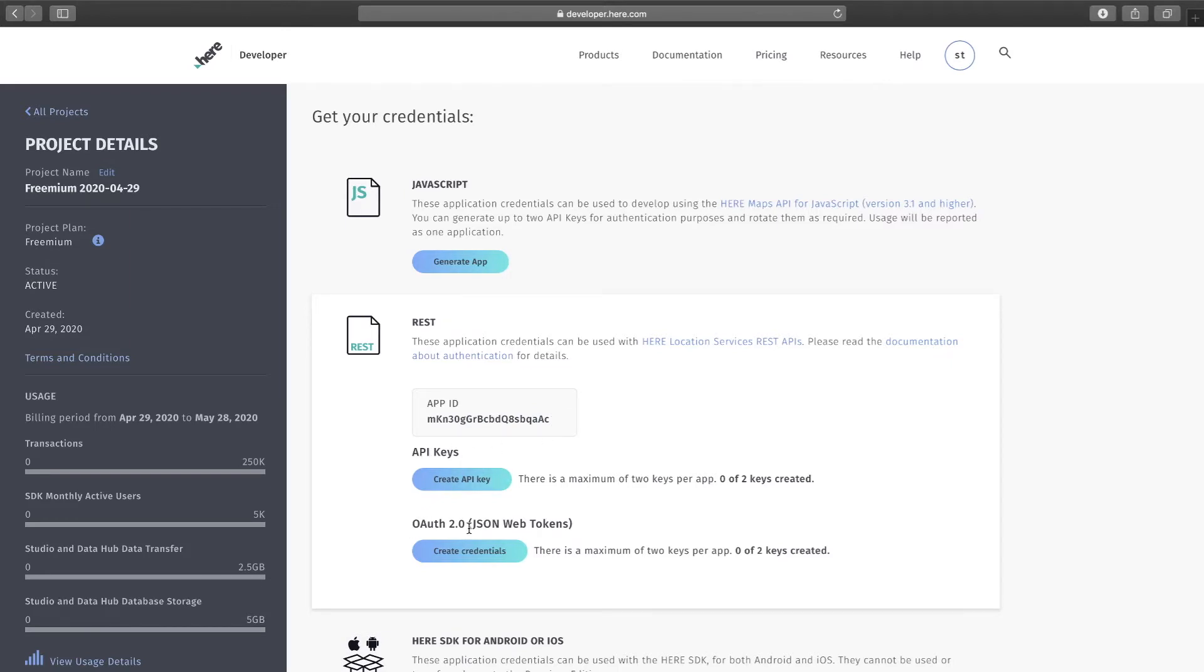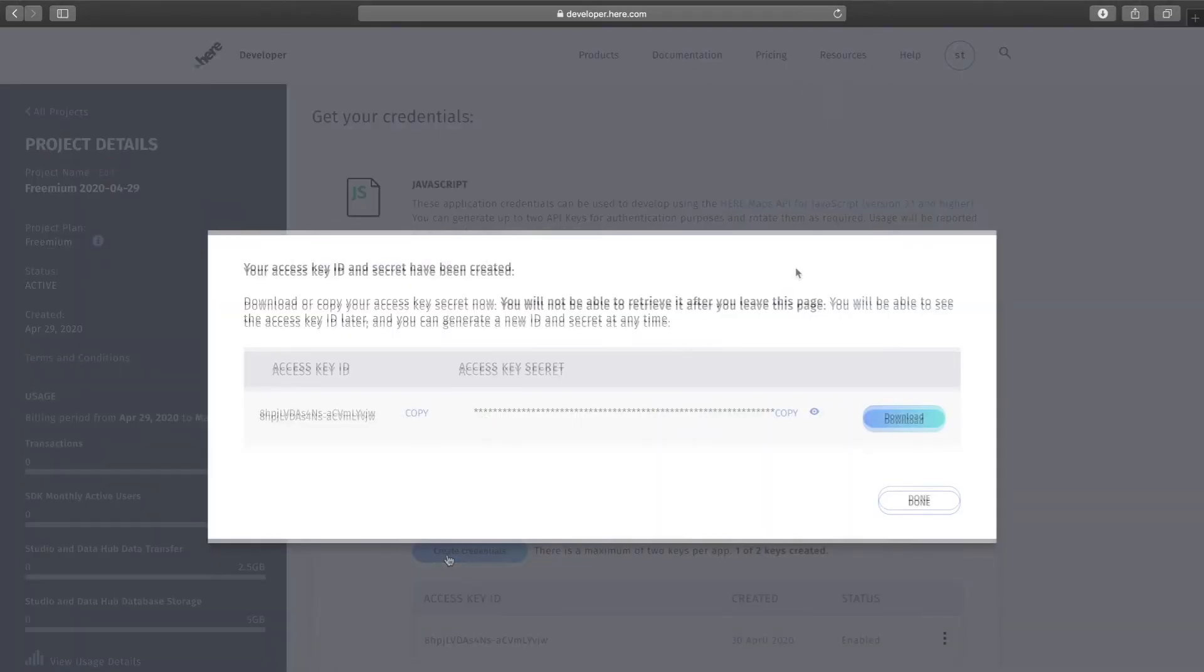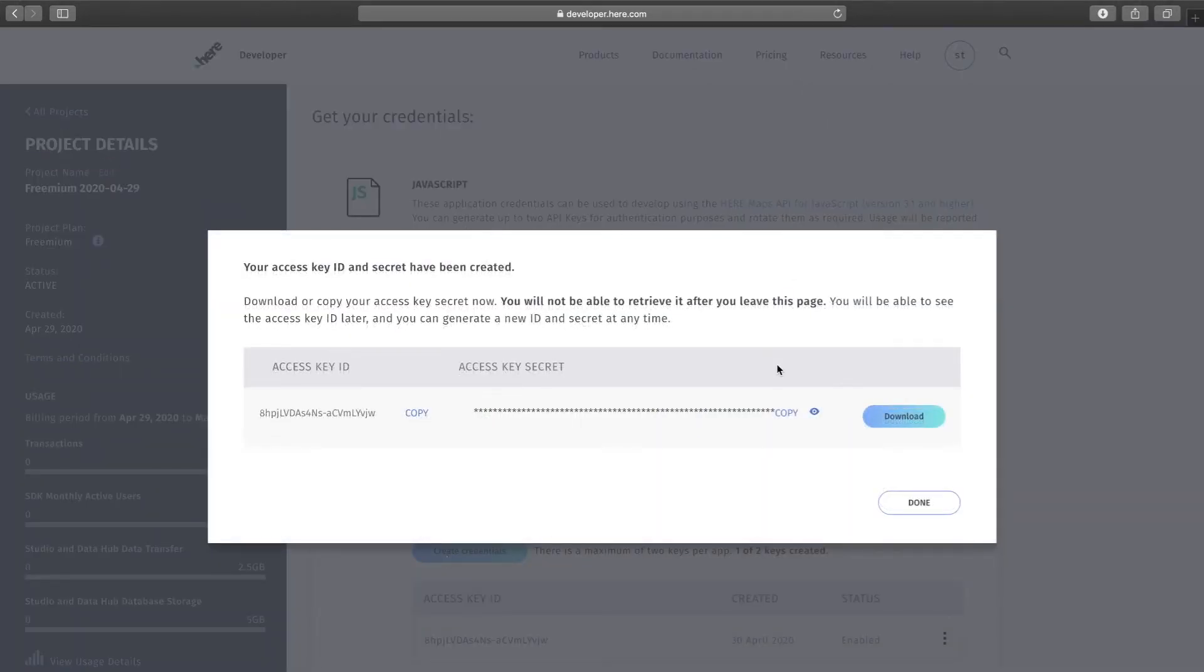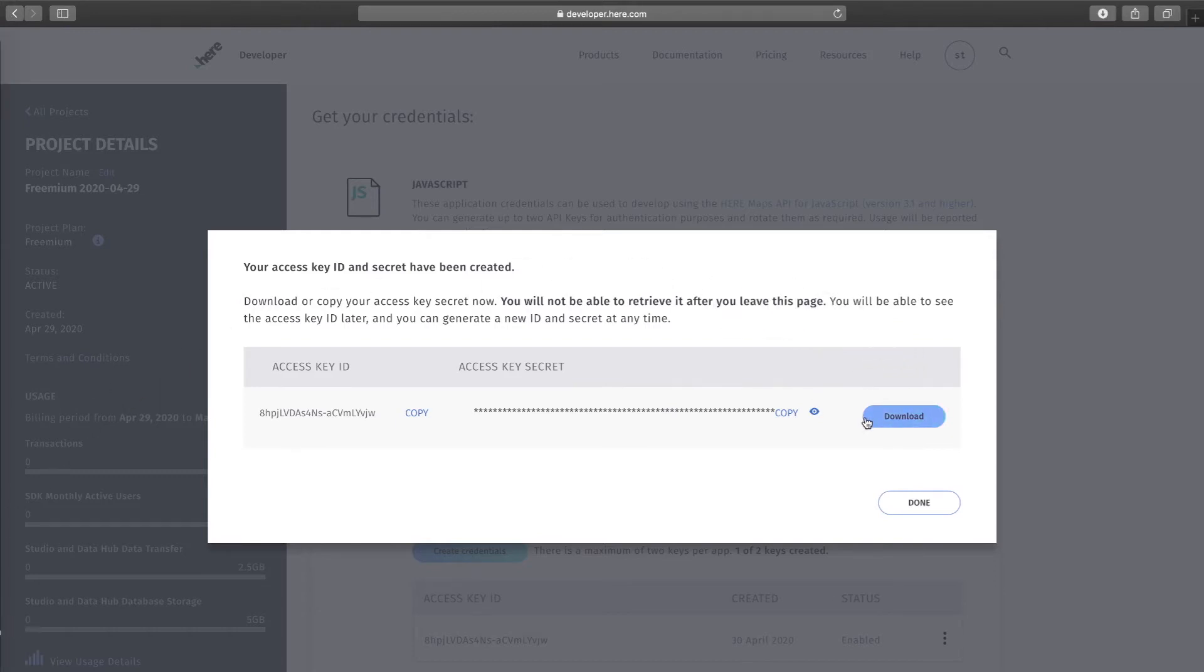For now let's focus on OAuth 2. To generate the credentials, go ahead and click on create credentials button. Once the credentials are created, go ahead and download them because once you close this window you won't be able to access them again.